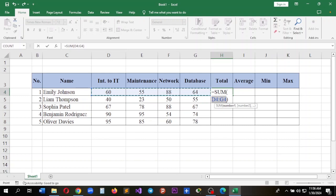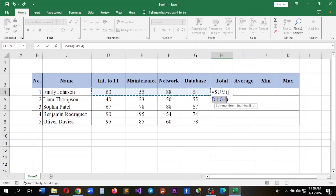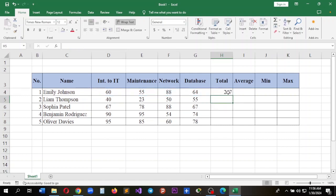As you can see, it will show what I added previously, D4 to G4, plus the SUM function. You can easily use it like this to get the total result. I will click Enter and follow the same steps.